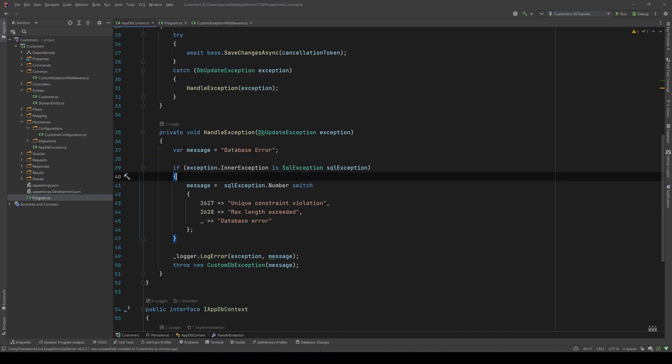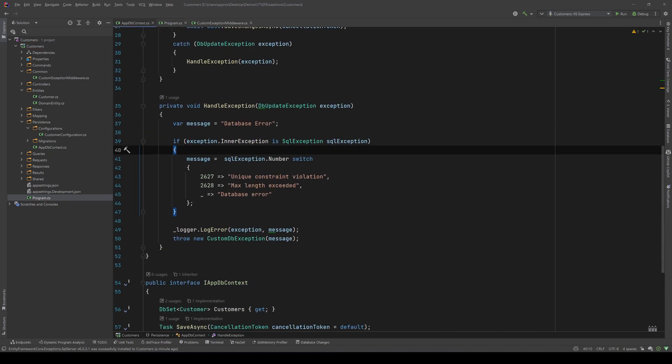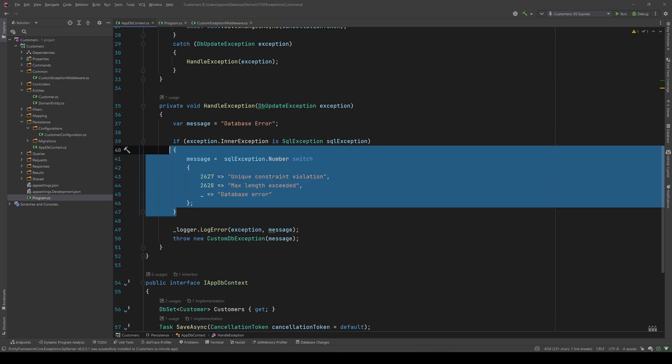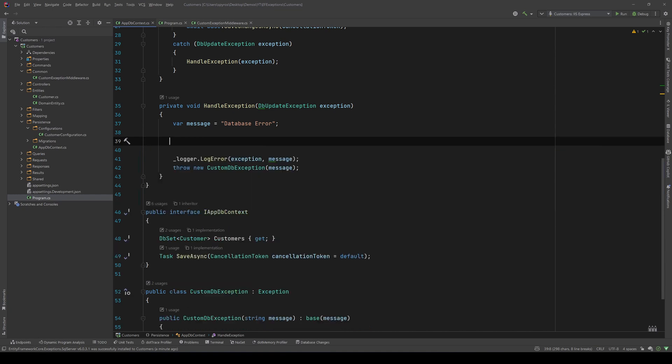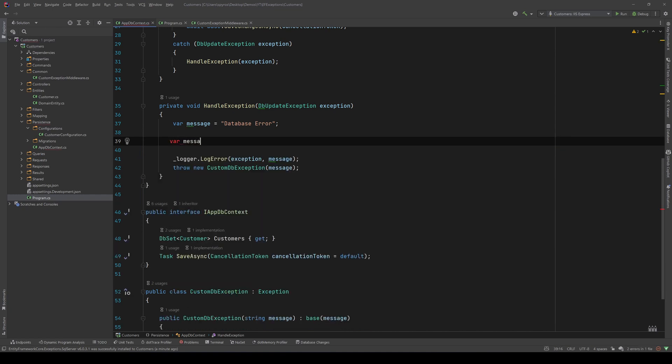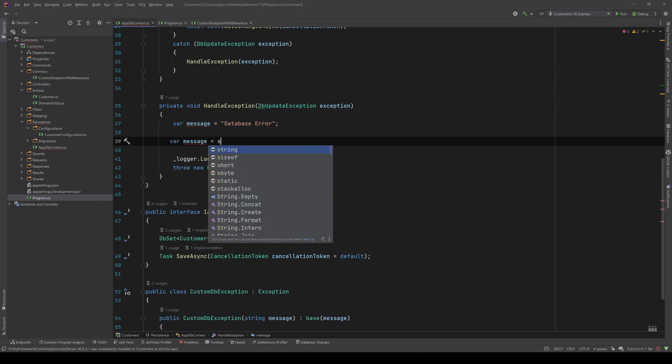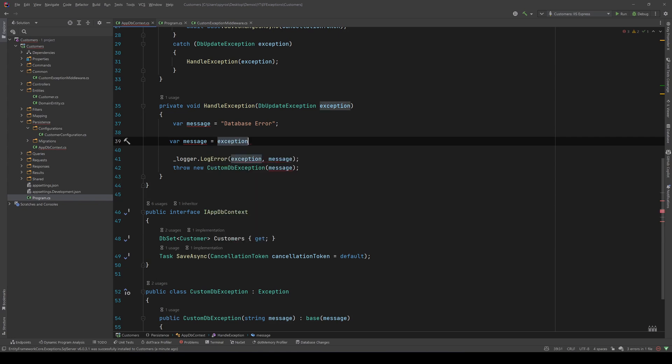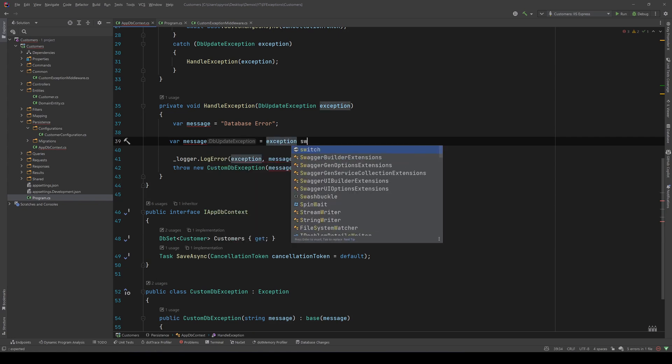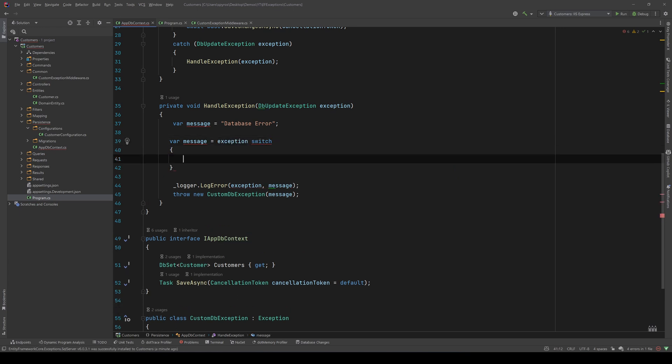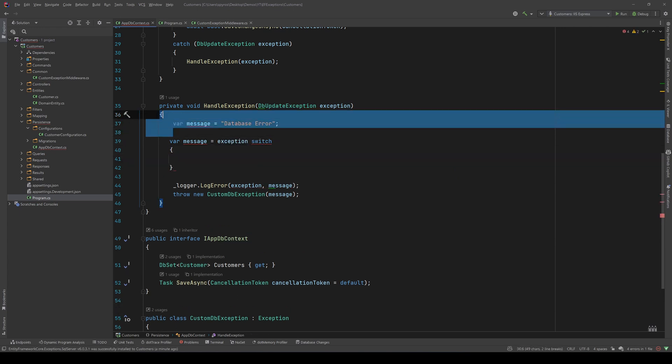I'll go back to my app db context. And now, I don't need to get the inner exception and then switch based on just a number. Instead, I will take my message by switching on the exception itself. So, var message equals with exception switch and let's remove that.